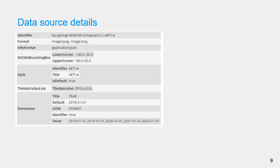Here, an example of the WAPOR data source detail of the Level 1 annual data of AETI is provided. It provides, for instance, the format, the bounding box, the naming convention, and the spatial reference system.